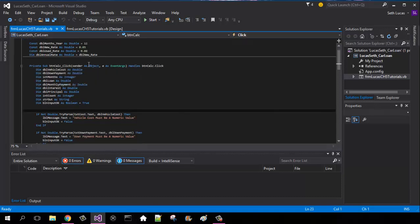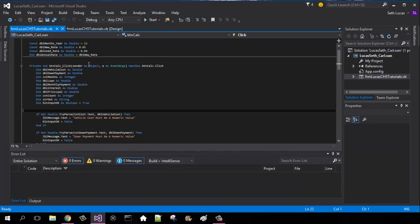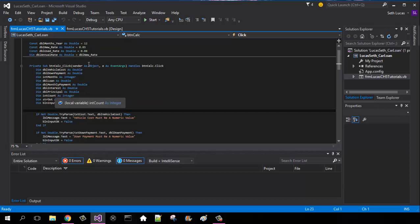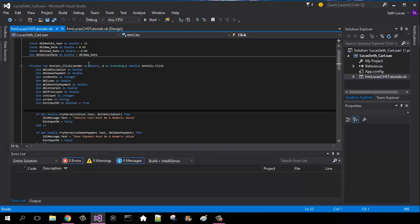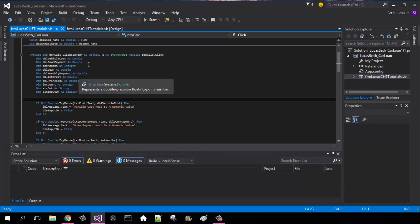For our local variables under our calculate button, we're going to define each and every one of these. Vehicle cost is going to be a double, down payment's going to be a double, months could be integers. Our loan is going to be a double, our monthly payment is going to be a double, our interest is going to be a double, our principal will be a double, our count will be an integer, our string out will be a string, and then our boolean input okay as boolean will equal true.